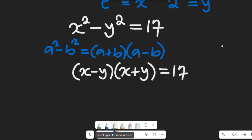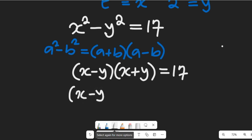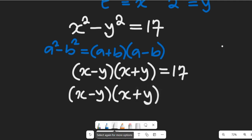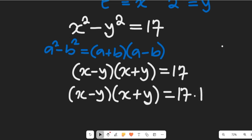Simplifying, we have x minus y multiplied by x plus y equal to 17, which we can also write as 17 multiplied by 1.